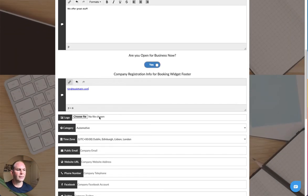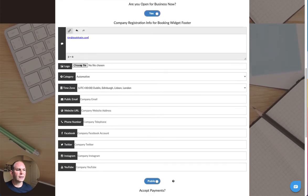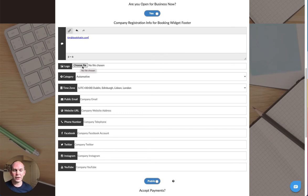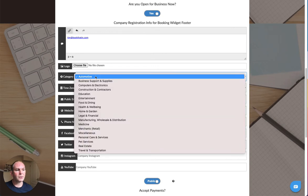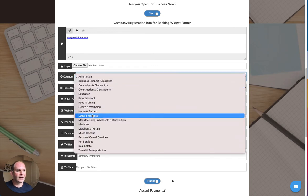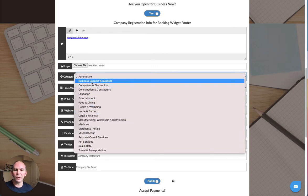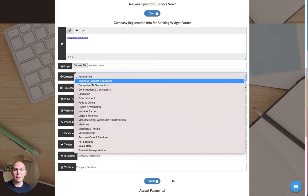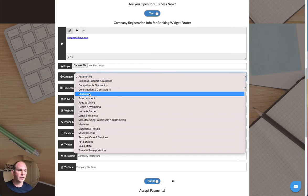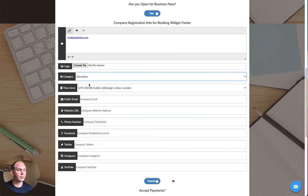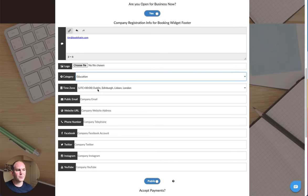The next option down says logo, so you can choose a file from your logo. It needs to be an image file, so jpeg or a png, something like that, and you can upload a logo to your account. Category shows you the different categories that we've got set up on Book That In. If people are searching for companies by their category, choose the one that's most appropriate.